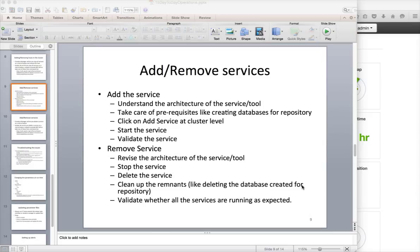Adding or removing services can happen on plain vanilla Hadoop using Puppet, or any distribution like Cloudera or Ambari. Cloudera Manager is used if it is a Cloudera distribution, and Ambari if it is a Hortonworks distribution. For each and every distribution, we have to manage adding or removing services.